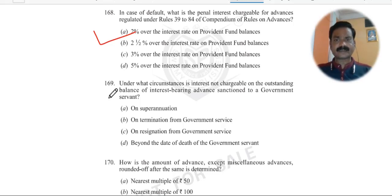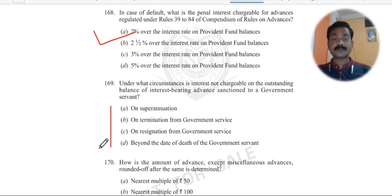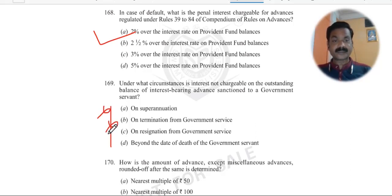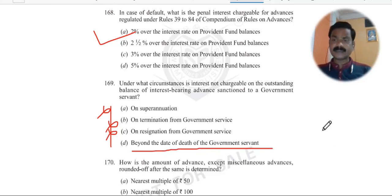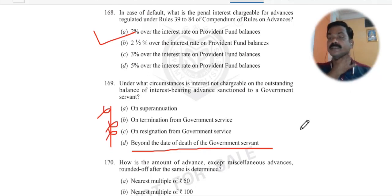Question 169: Under what circumstances is interest not chargeable on the outstanding balance of an interest-bearing advance sanctioned to a government servant? Interest is not chargeable on superannuation — when the employee retires, interest stops. On termination — when terminated, interest stops. And beyond the date of death of the government servant — interest is not charged after the date of death.